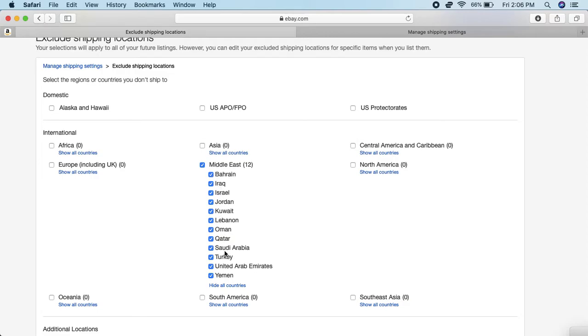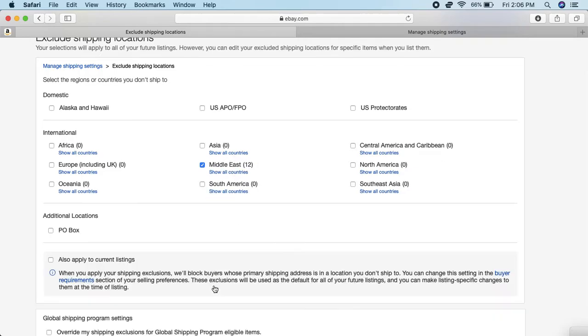You can actually select the ones that you want to ship to or not ship to. Maybe you just don't want to ship to any of them. And you can hide all the countries again. If you notice, under all of them it says Show All the Countries, so you have the option to select or deselect whichever one.